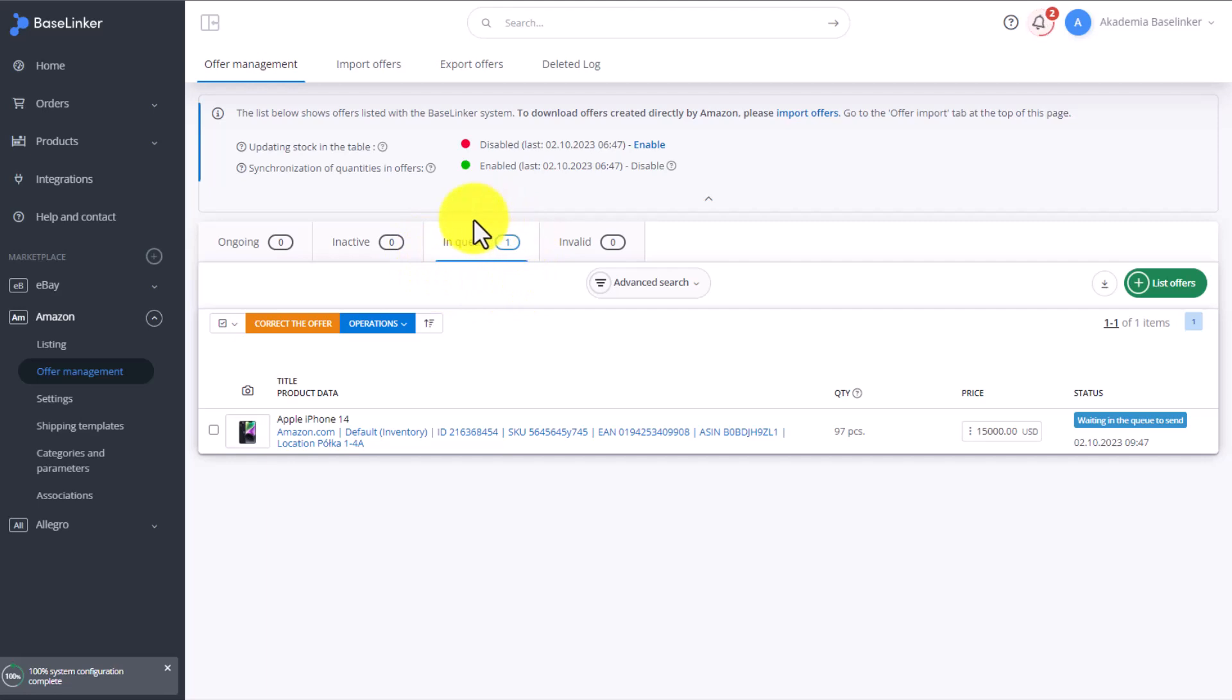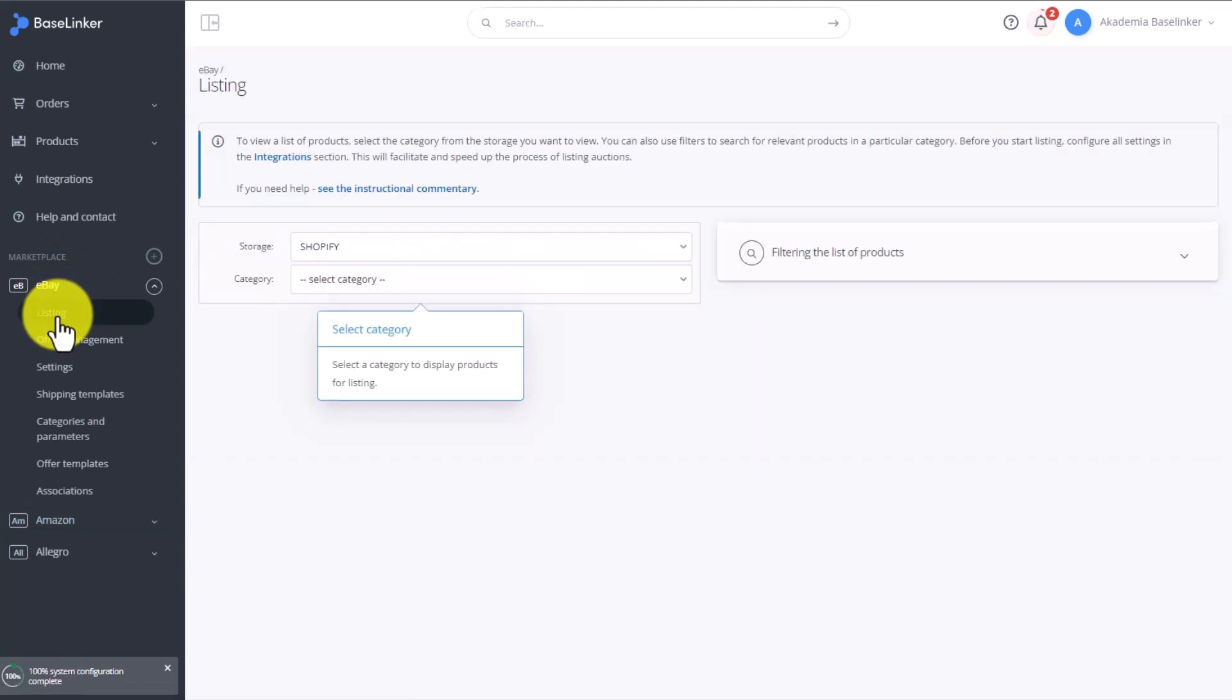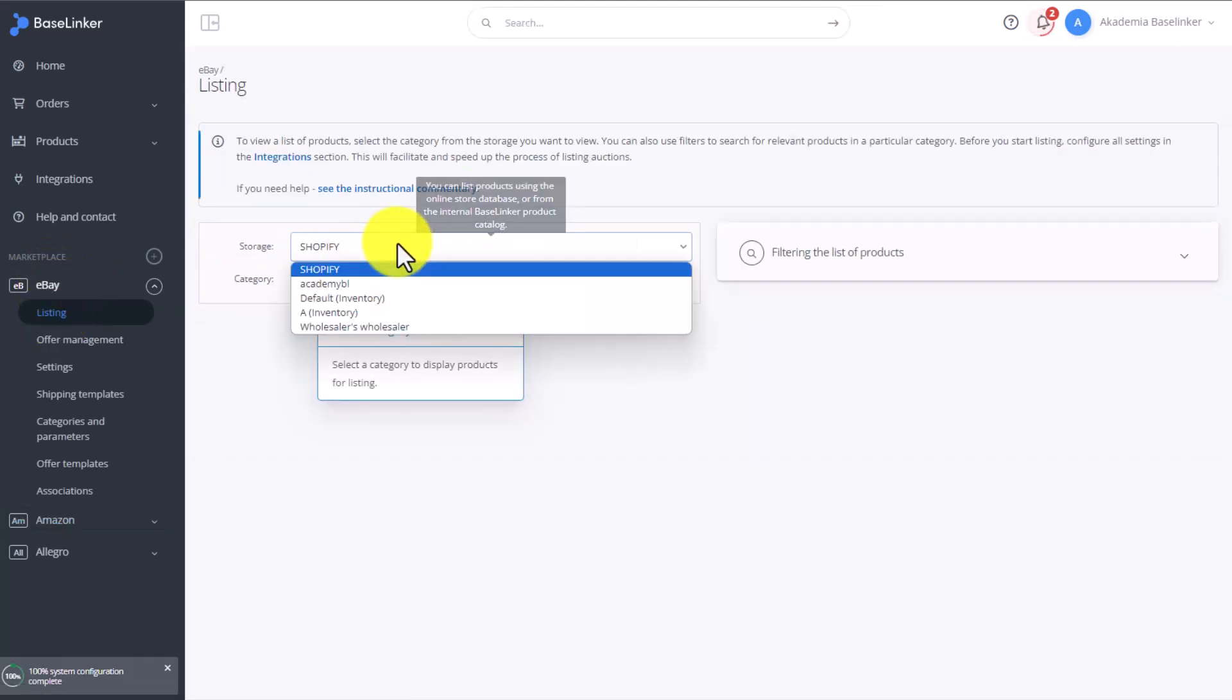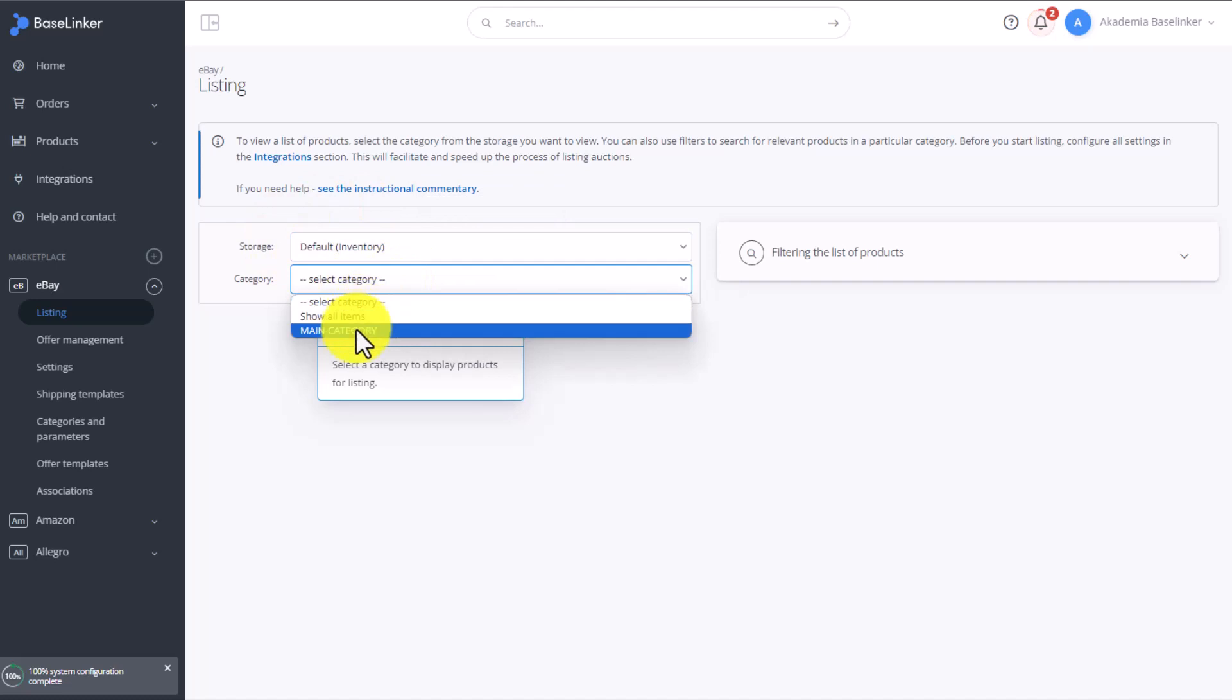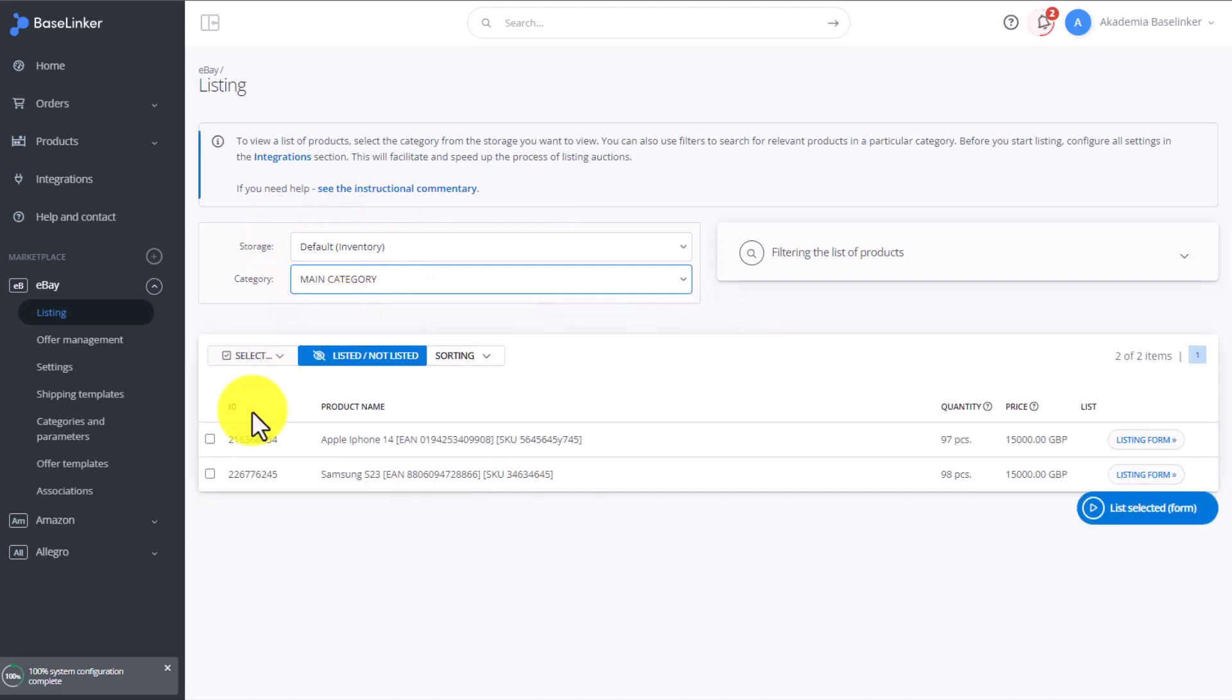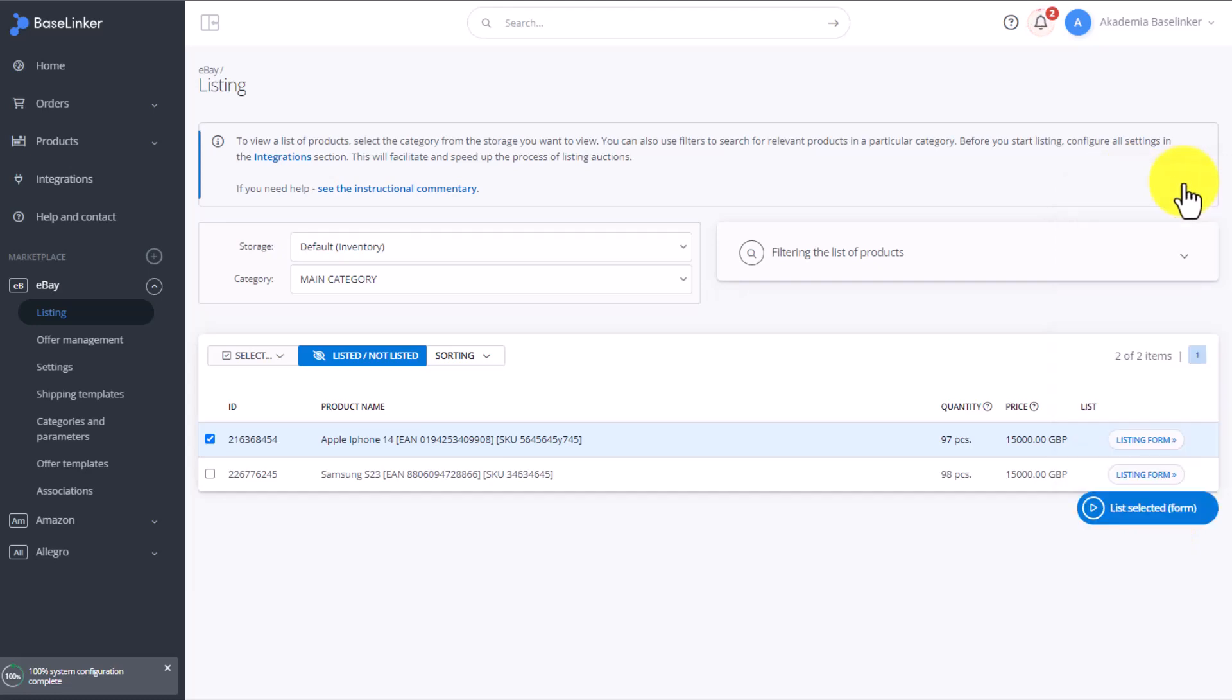To list an item on eBay, we have to go to eBay and Listing. Again, we choose the default inventory here, the main category. We select our product and click List Selected. We of course need to choose the correct eBay region too.